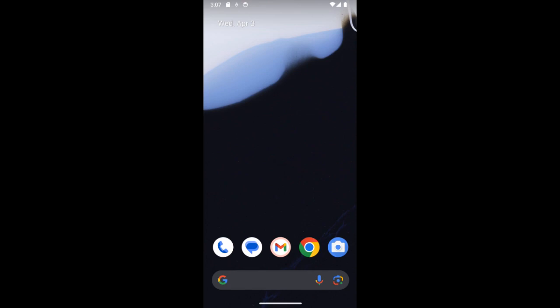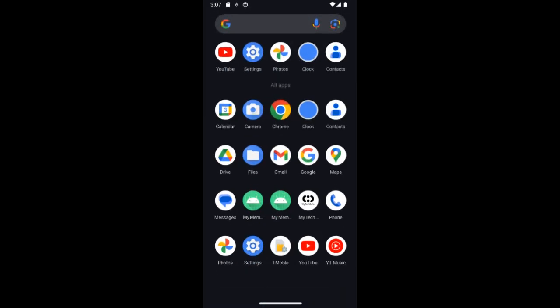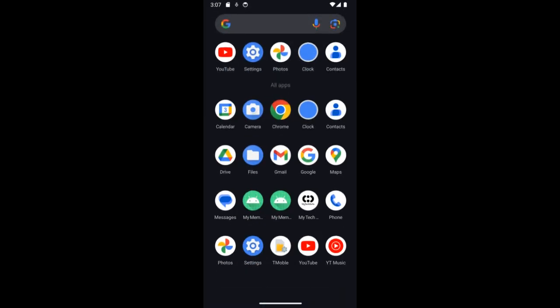First of all, you're going to head over to Google Play Store and you're going to download an app called My Tech Suite. I'm going to add the link in the description for the app.